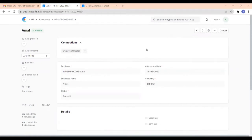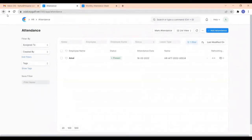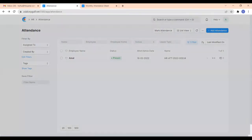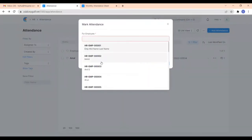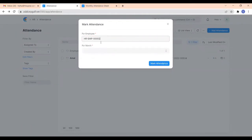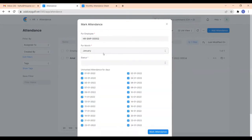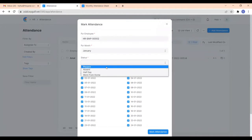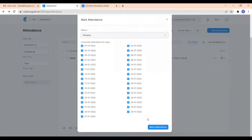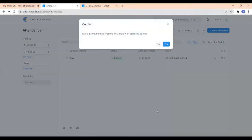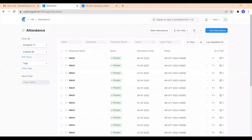If you want to mark attendance for a particular month, you can click Mark Attendance. Here, select the employee — I'm selecting the employee called Nickel — and select the month; I'm selecting January. Then select the status and click on Mark Attendance. The attendance for the month of January has been submitted for that employee.